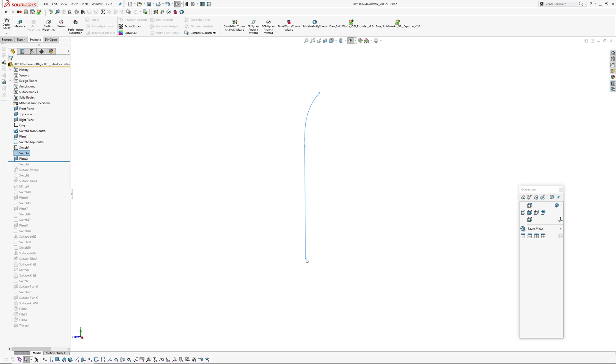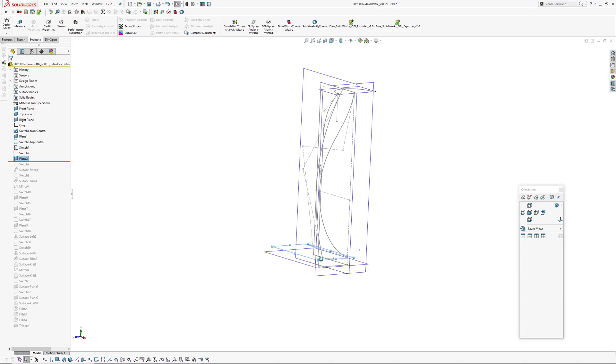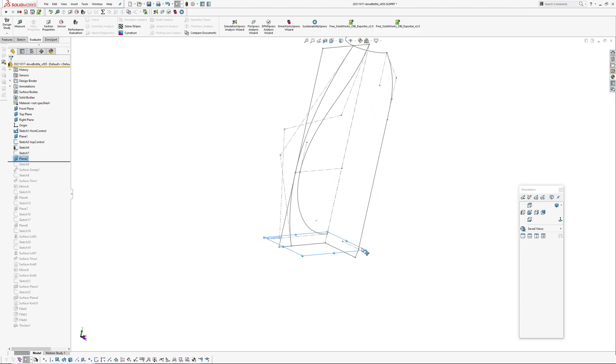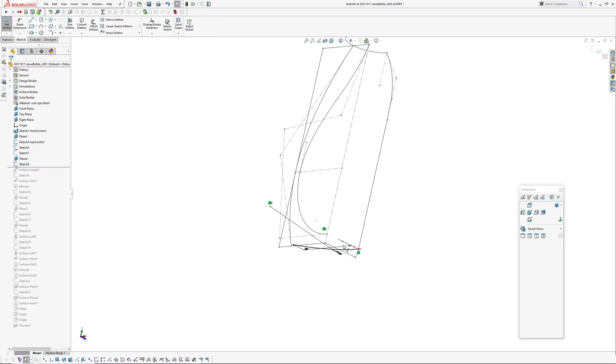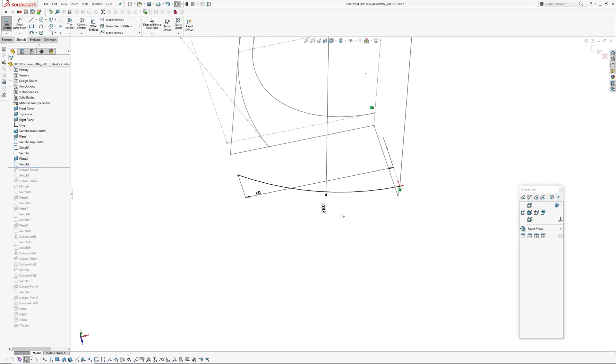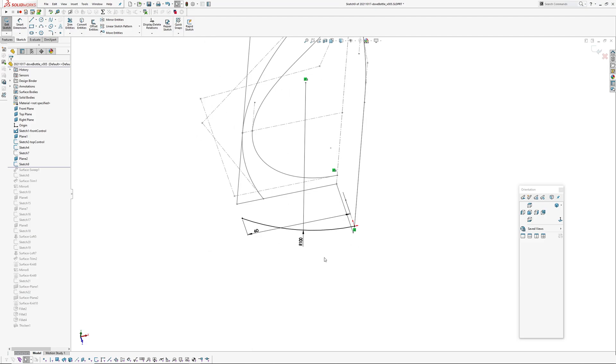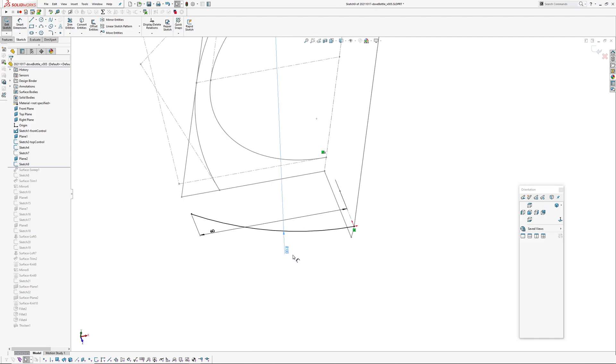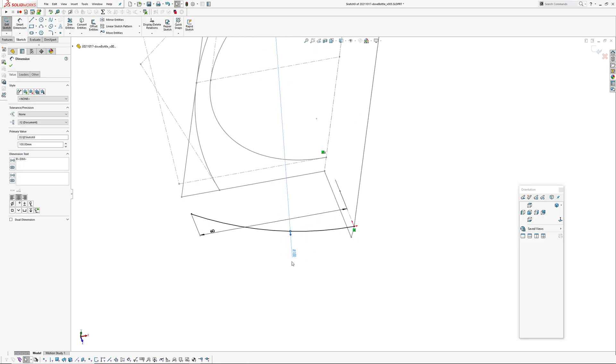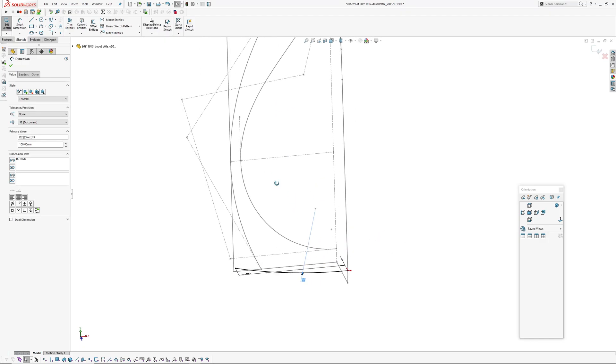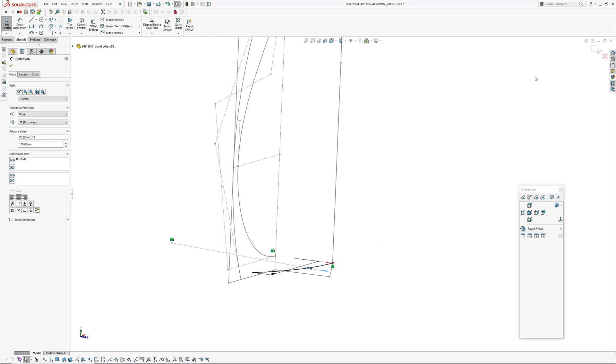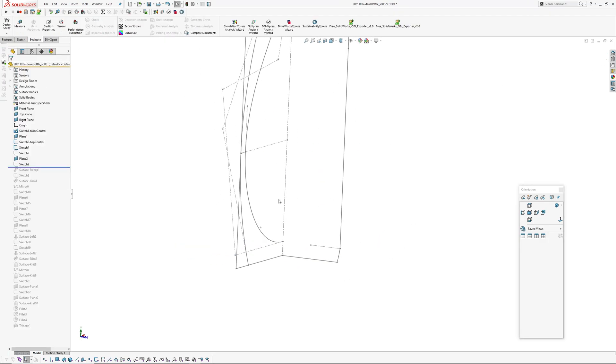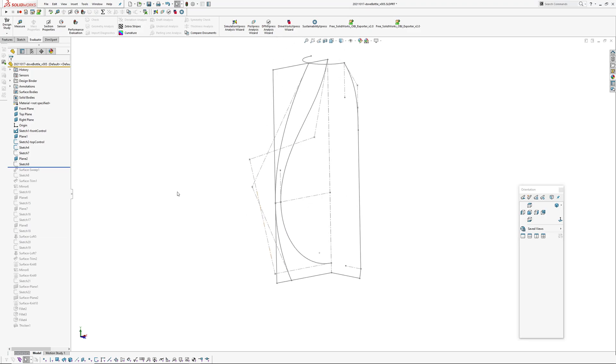I want to sweep from here to here, so I've created a plane at the bottom end of that curve and then created my sweep profile on that plane. And in this case it's as simple as an R100 arc that's 60 millimeters wide.